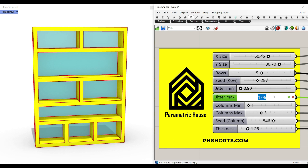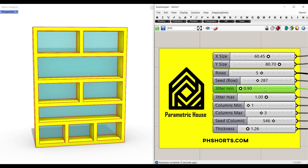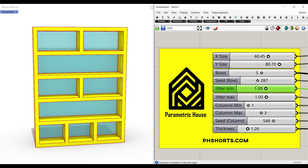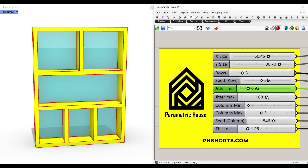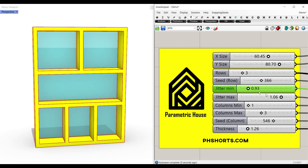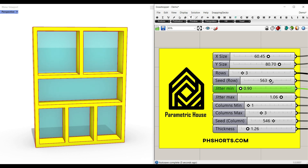So if you put this to one and this one to one, this is not going to change the height of the rows and it's going to be a simple division. But if you want to give it some jitter, you can just change the minimum and maximum and play with the seed row.